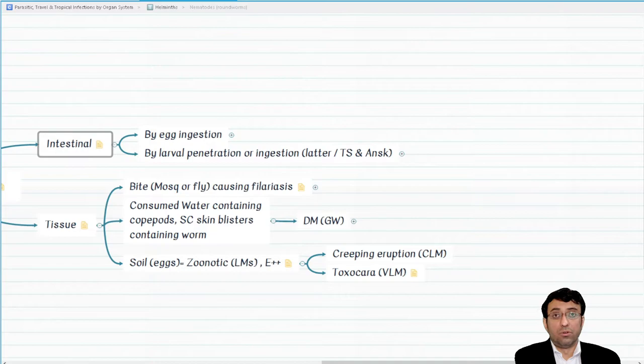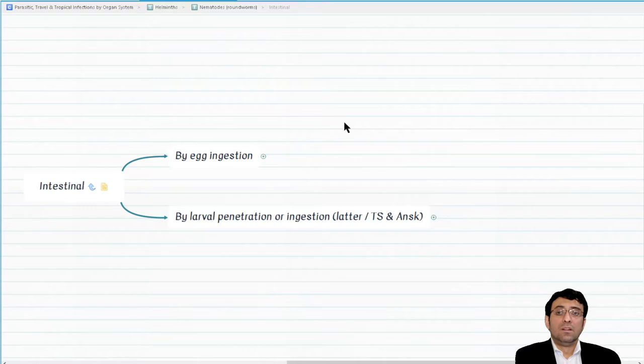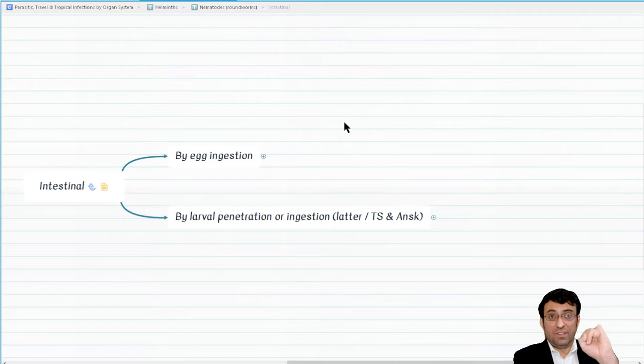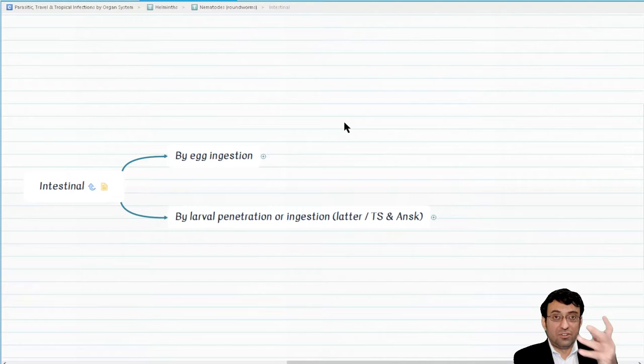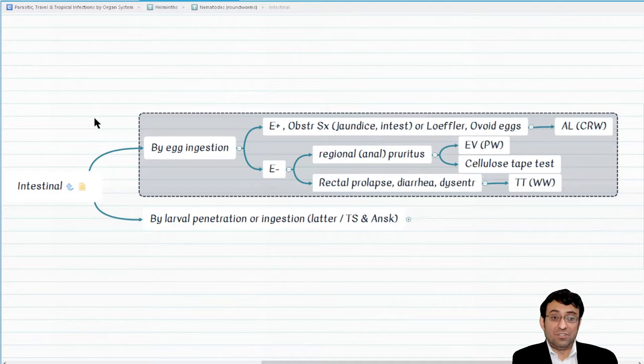The intestinal nematodes are: Ascaris lumbricoides or common roundworm, Enterobius vermicularis or pinworm, Trichuris trichura or whipworm, hookworms, Strongyloides, and Anisakis. What intestinal nematodes are transmitted by egg ingestion? Remember Ascaris, Enterobius vermicularis, and Trichuris trichura or whipworm.